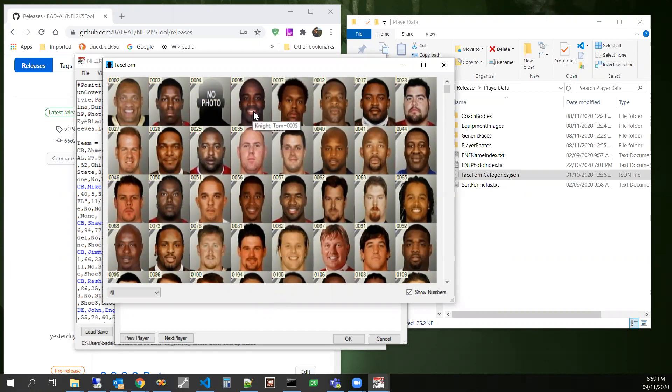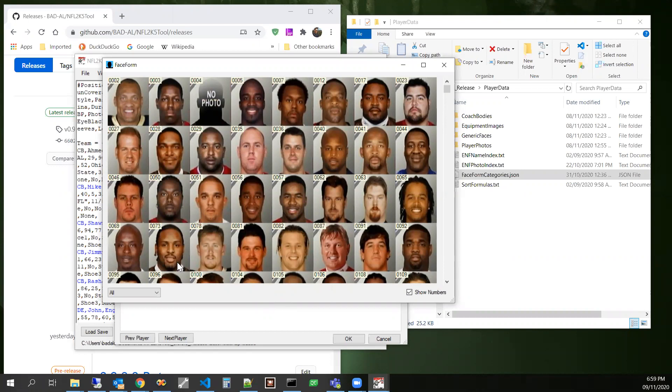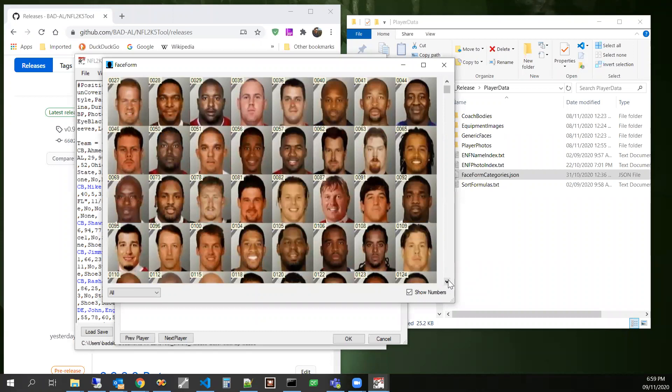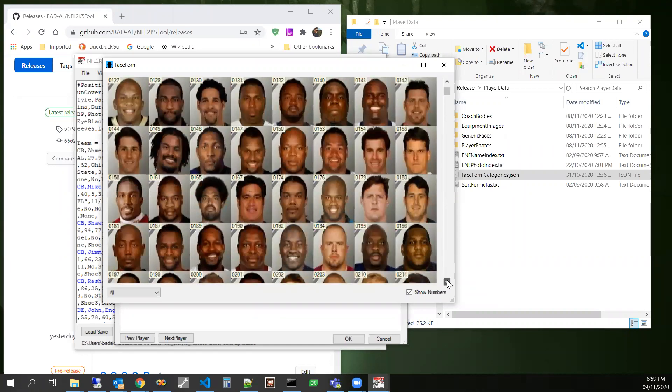So then this guy has a little bit of facial hair, and him, and him, and this guy is light. He kind of does, and I would go basically through this whole thing.